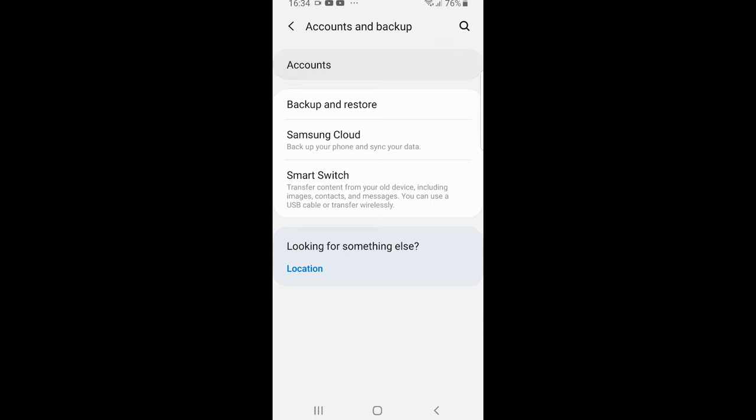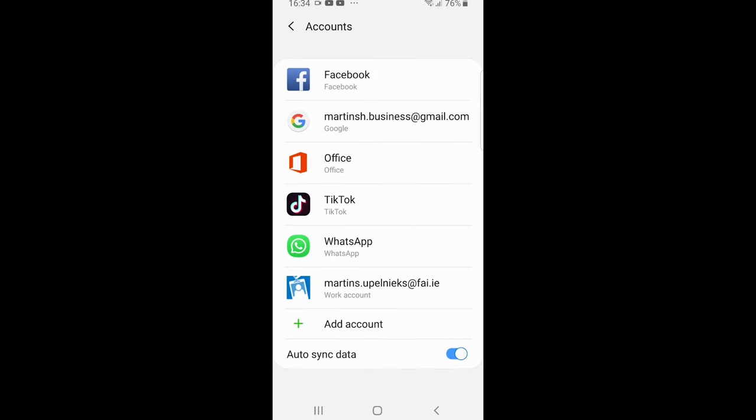Here you will see all your accounts. The second one in my case is the Google account. Click on it.